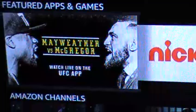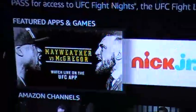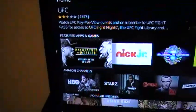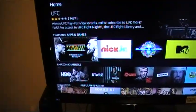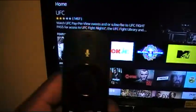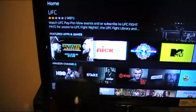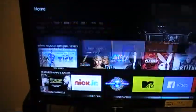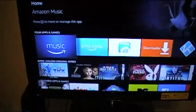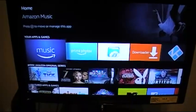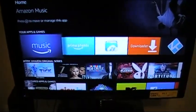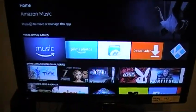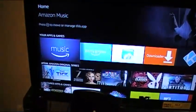That's because SET TV has a new URL in order for you to download SET TV onto your Amazon Fire Stick. So I'm going to show you how to download SET TV onto your Amazon Fire Stick with the new URL.